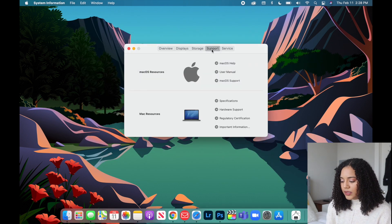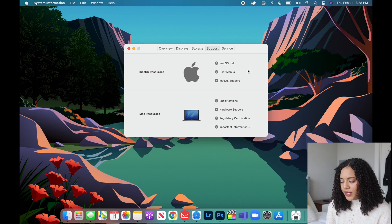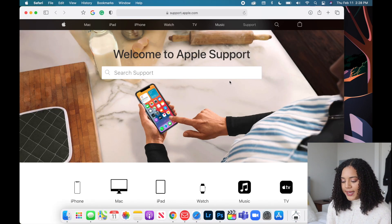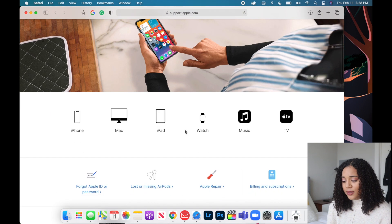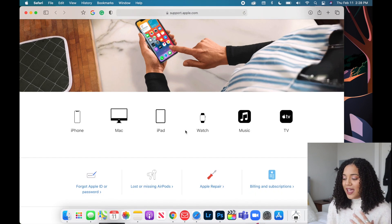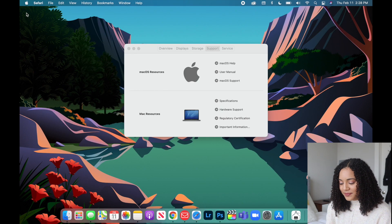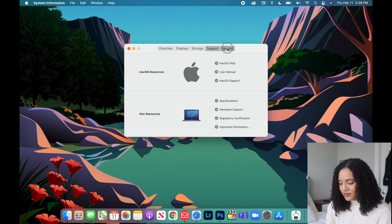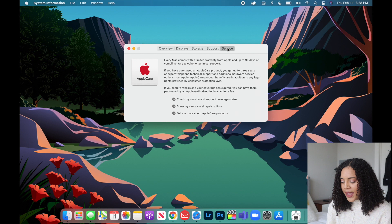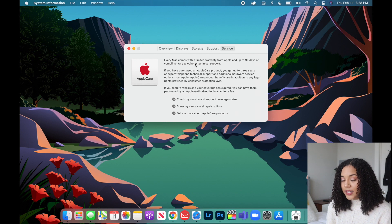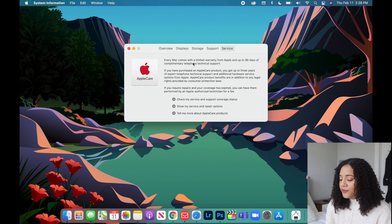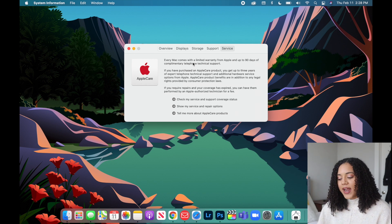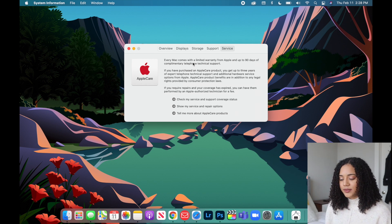Under Support are links to the user manual. You can also click on macOS support and search whatever area you may need help with. And under Service if you have AppleCare that is where you'll see that. I did not purchase AppleCare and knock on wood I have never had any problems with my MacBooks.